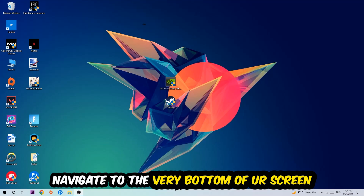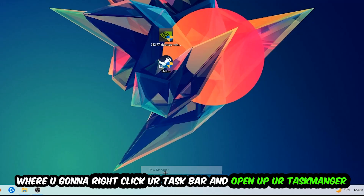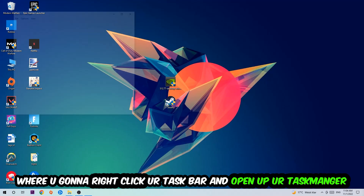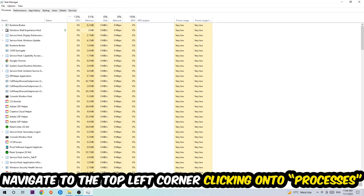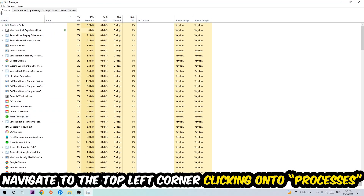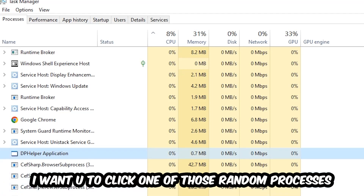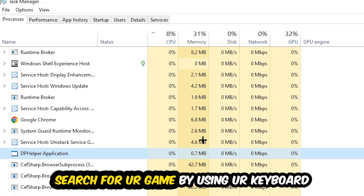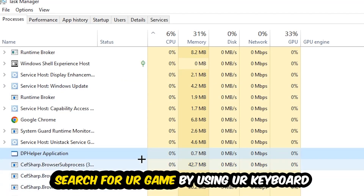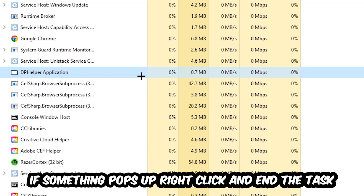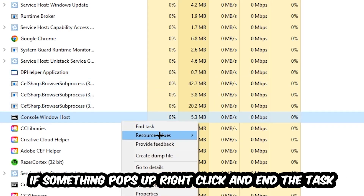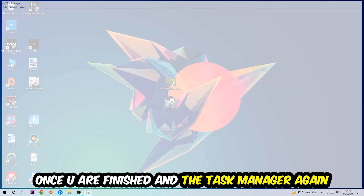Right-click your taskbar and open up your Task Manager. Once the Task Manager pops up, navigate to the top left corner and click on Processes. Once you click Processes, click on one of those random processes — it doesn't really matter which one — then search for your game using your keyboard. If nothing pops up, you're good. If something pops up, simply right-click and hit End Task. Once you're finished with that, close the Task Manager.